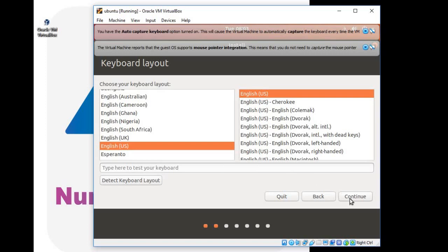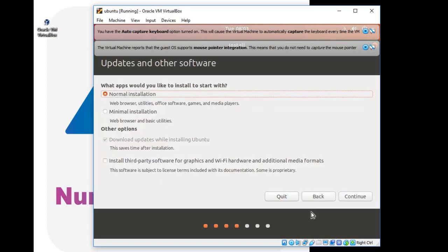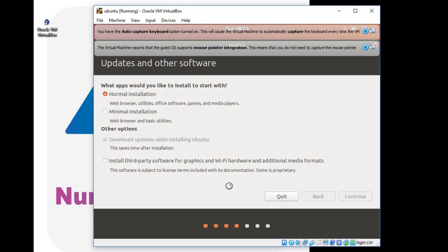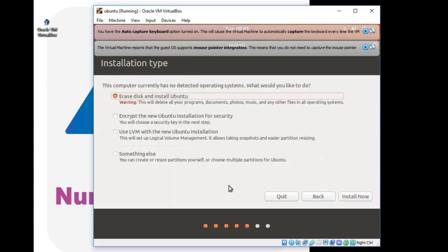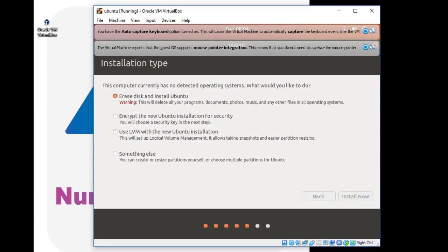Click on continue. You can select your language. Click on continue. Click on install now. It will start to install operating system onto your Oracle VirtualBox. Be patient because it can take some time.